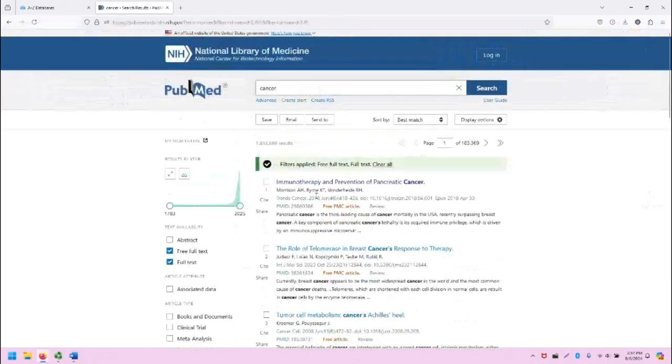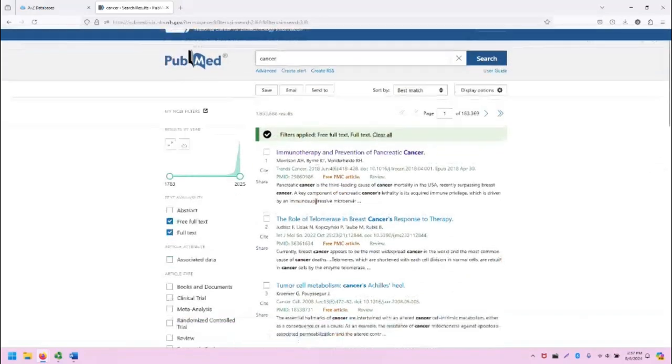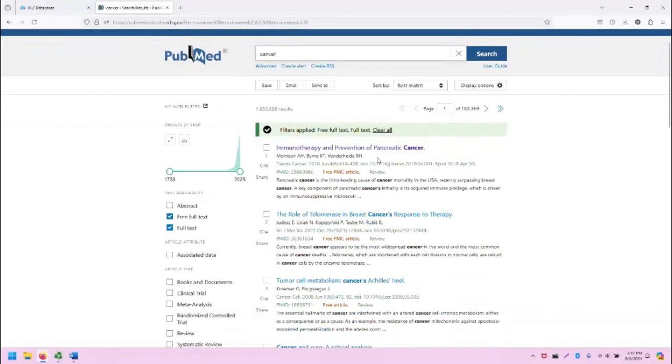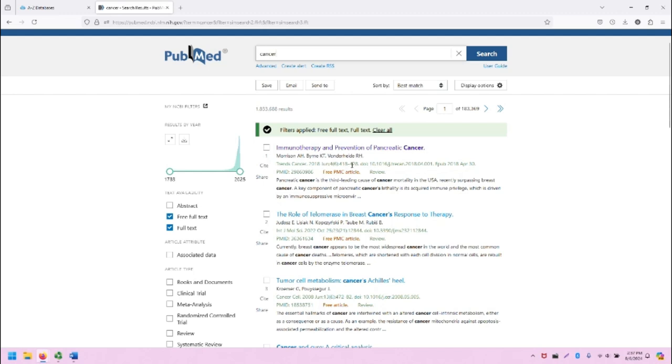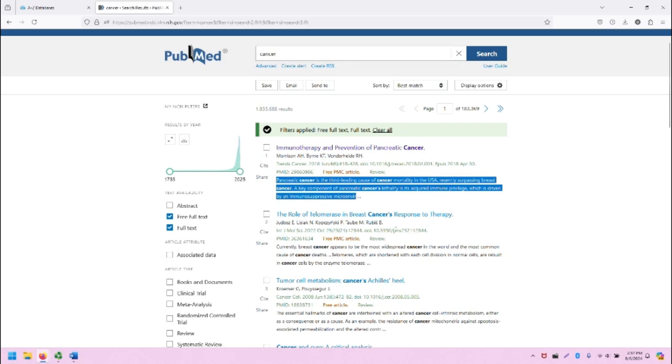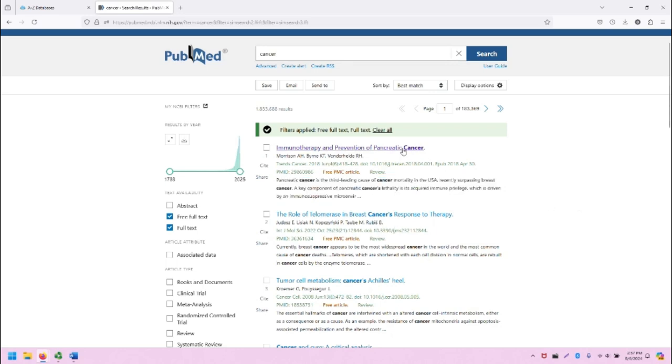In the middle of the screen are all the search results. Each search result includes the title of the article, the authors, location information, if the article is free, and a snippet from the article or abstract. Let's click on the link for the first article listed.